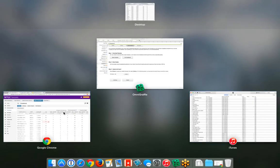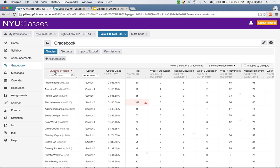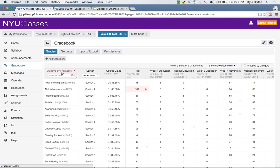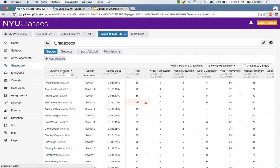Going back to the Gradebook: we have 'Students by NetID,' and if I click again it becomes 'Students by last name' — last name, first name — and clicking again gives 'Students by first name.' That's a really nice way to handle it.